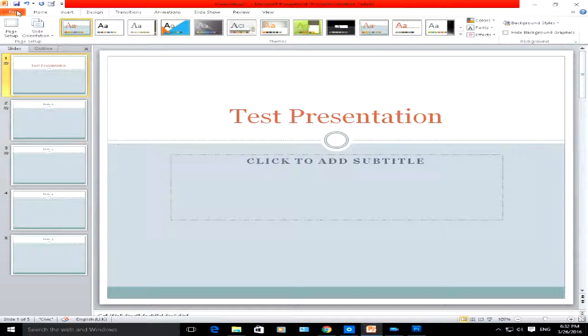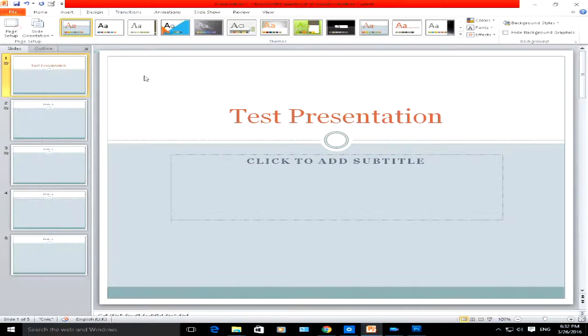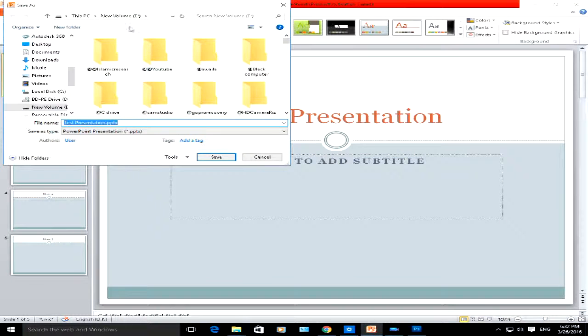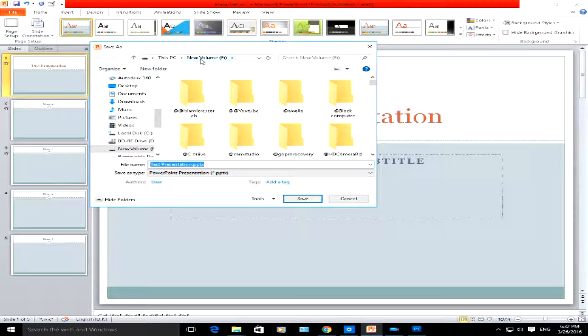If I click on file, save as, it will save it automatically here—this PC, new volume E drive. It automatically saves it to E drive there.